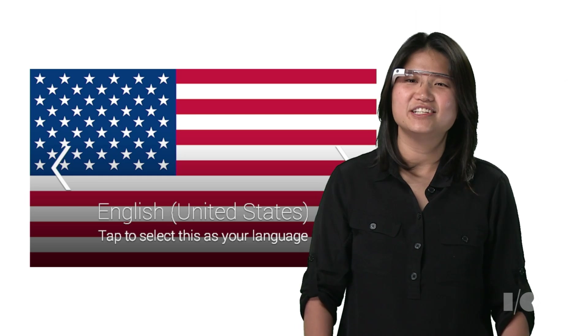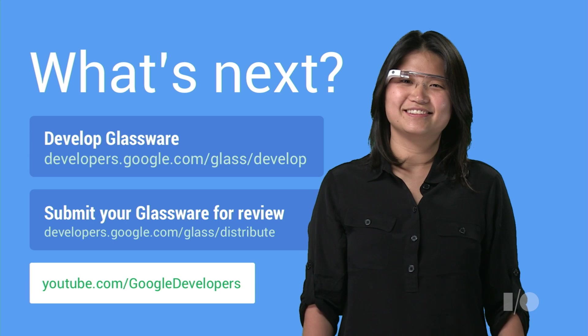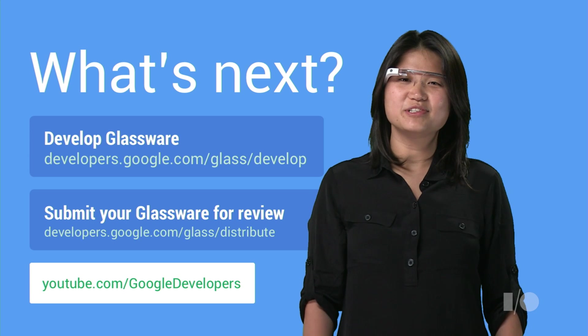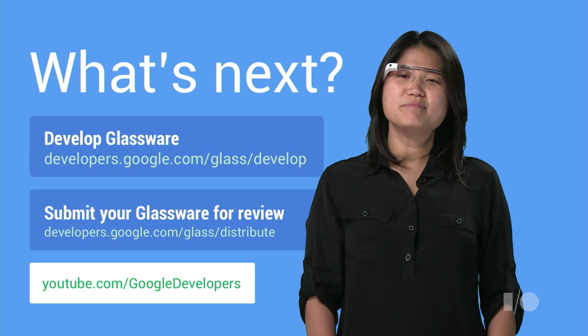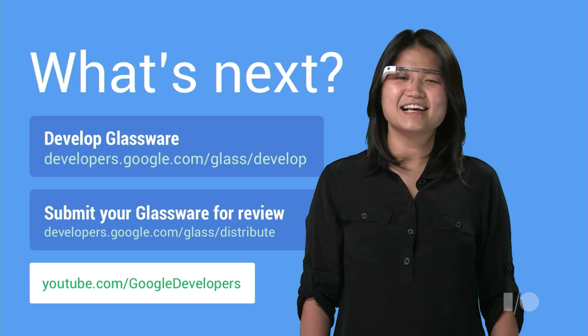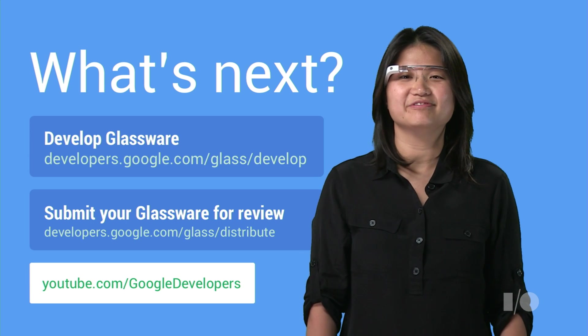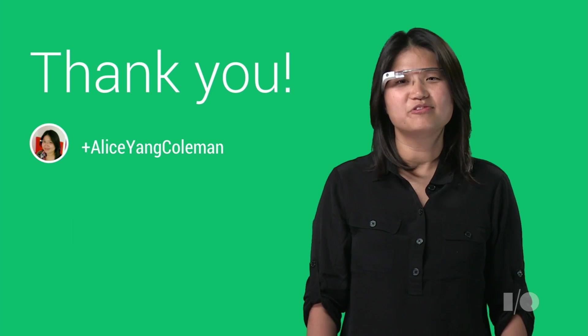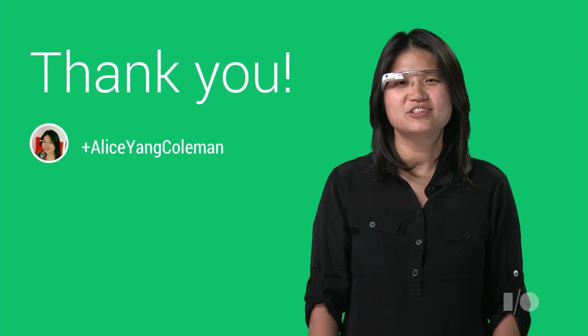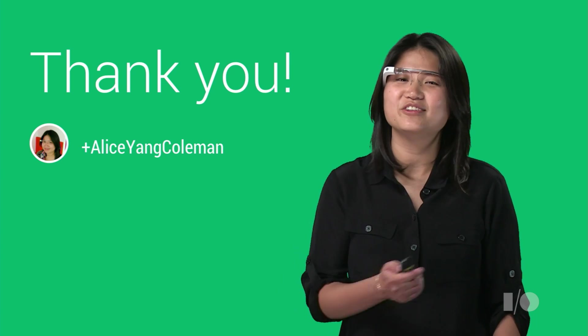That concludes how GDK Glassware can be localized. Once your Glassware is ready, remember to submit it to the Glass team for review. We look forward to seeing your submissions, and thank you for watching!